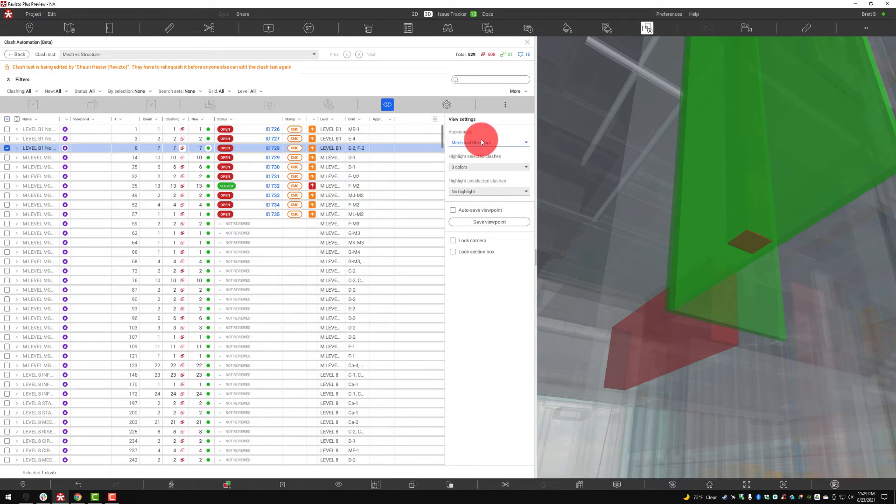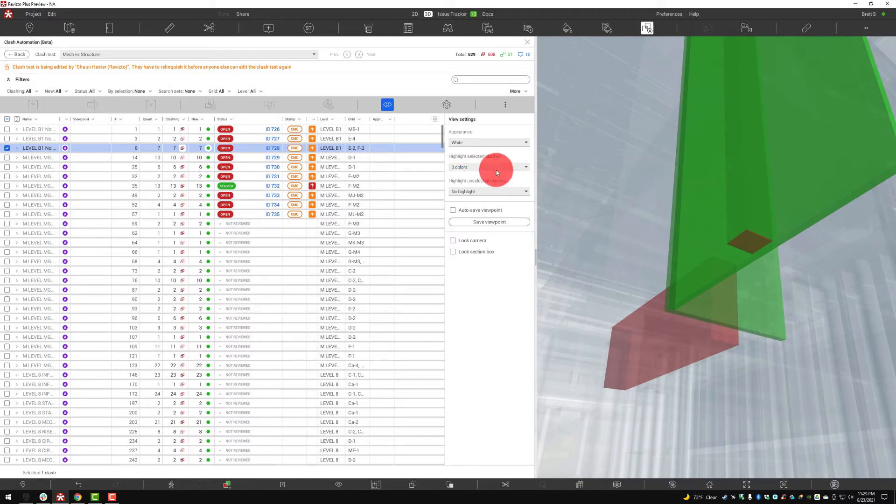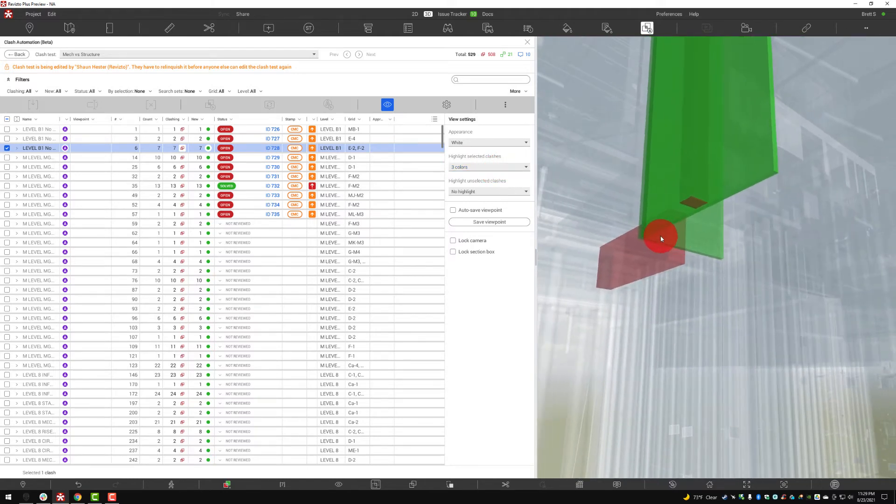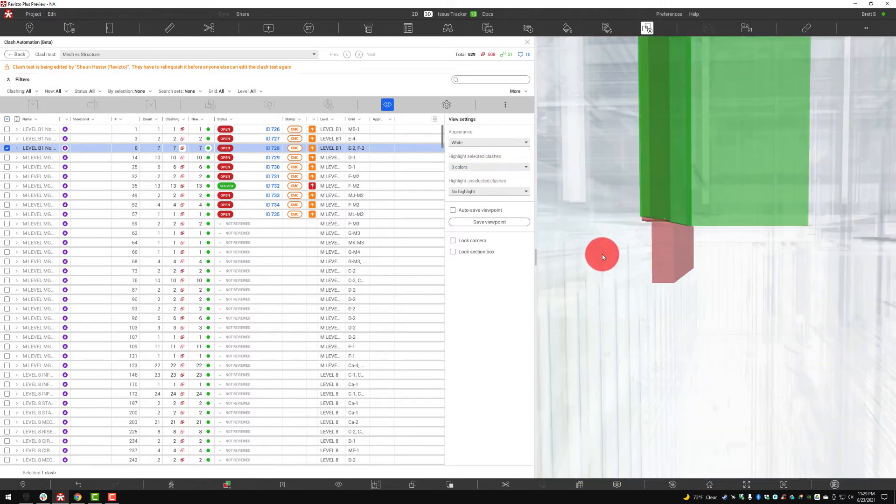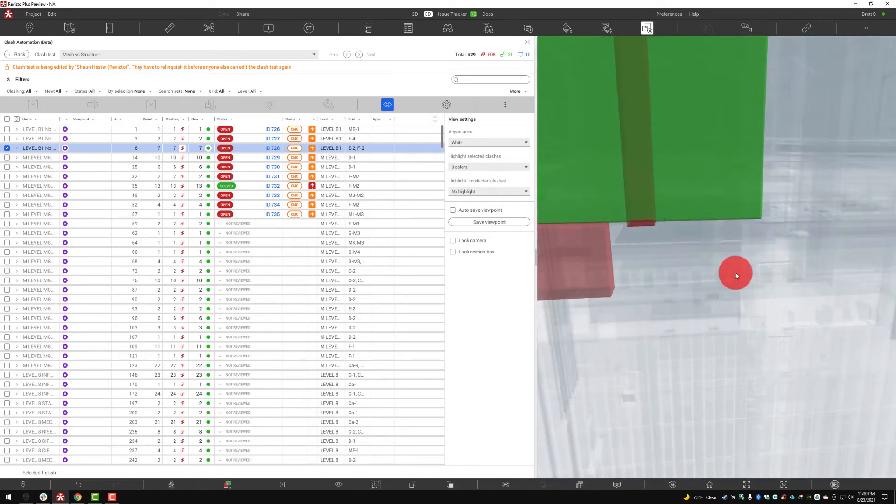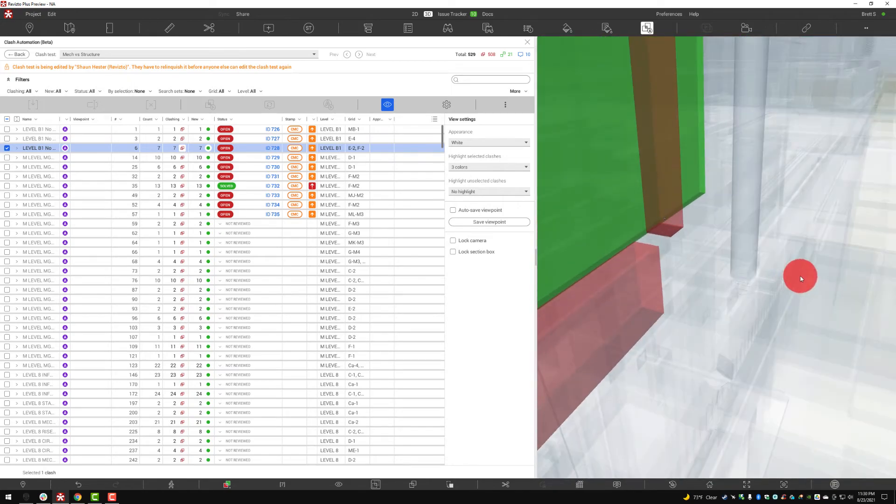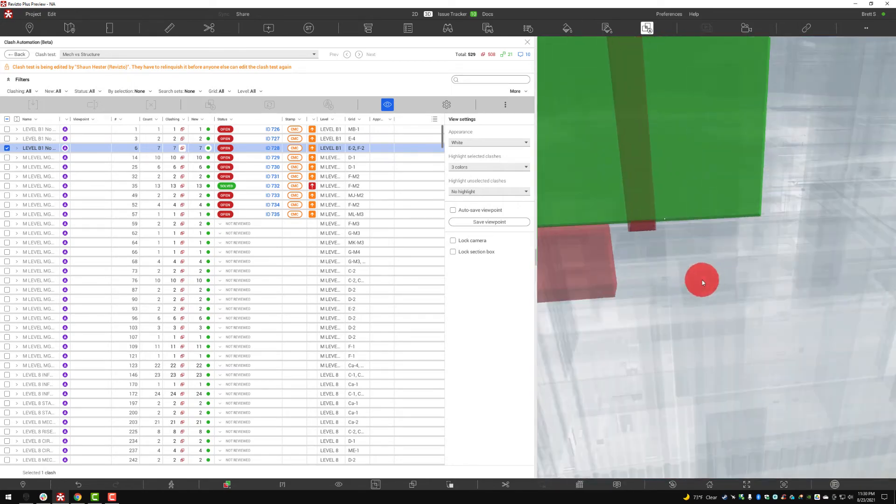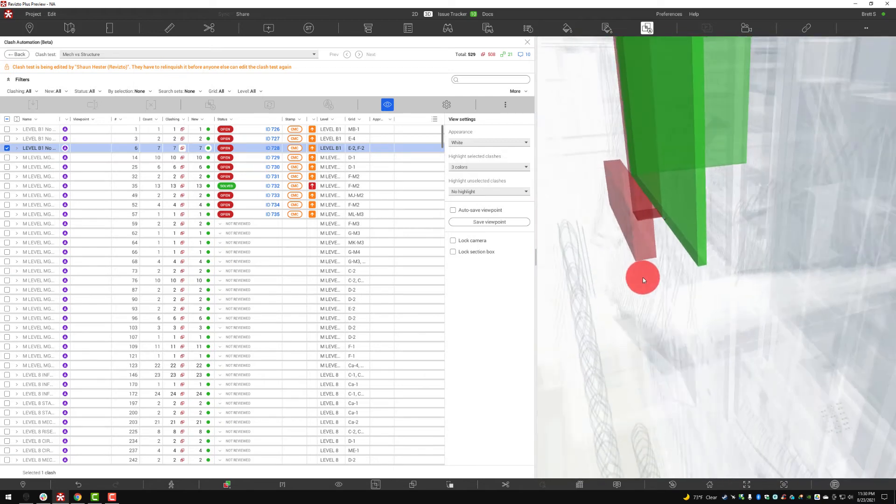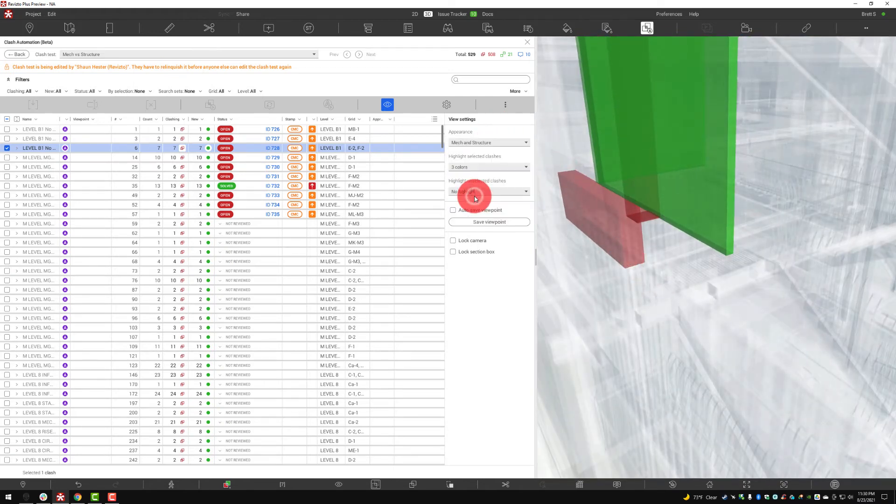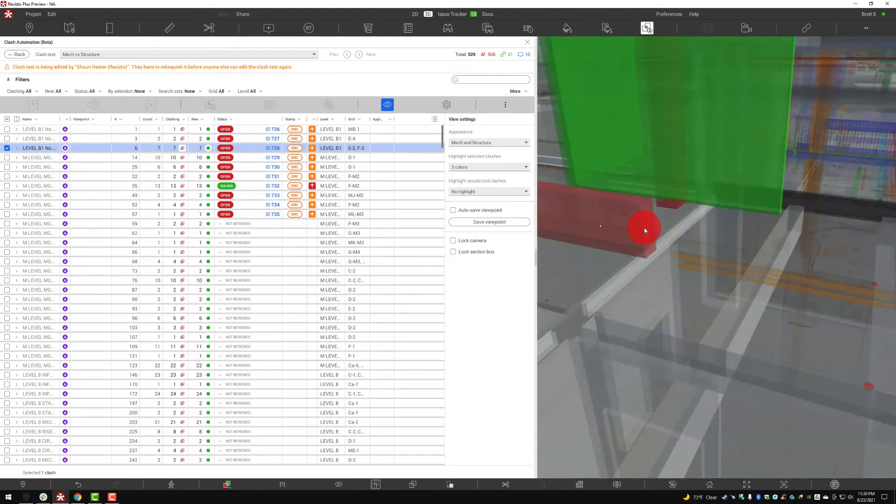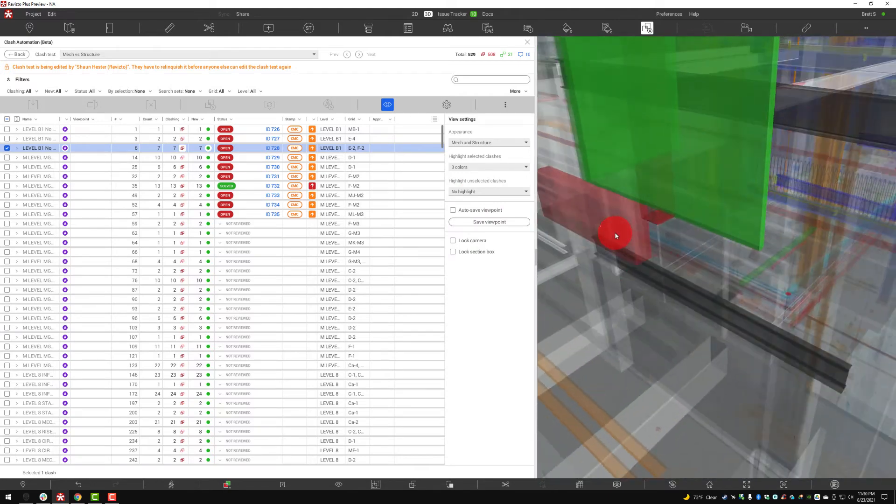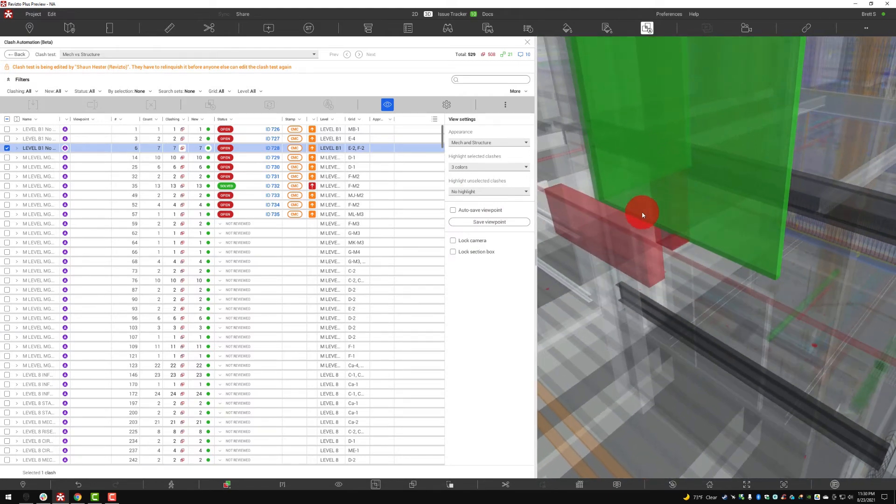Over on the right this is where I can change my appearance. If I come in here and change this to white you'll notice that everything except for the clash turns white, and I can very clearly see that clash from pretty much all angles. Or I can go back to the mechanical versus structural appearance template and see the appearance template as it applies to mechanical and structural.